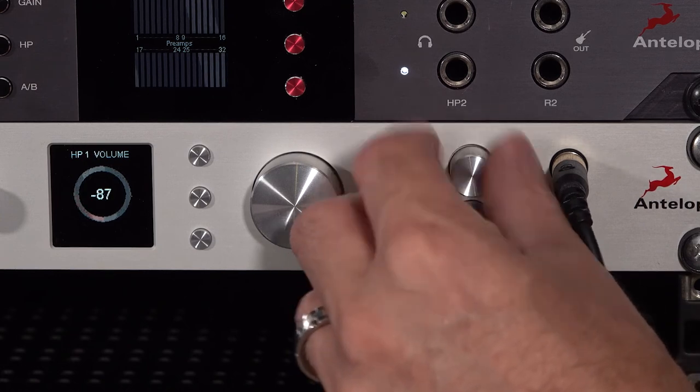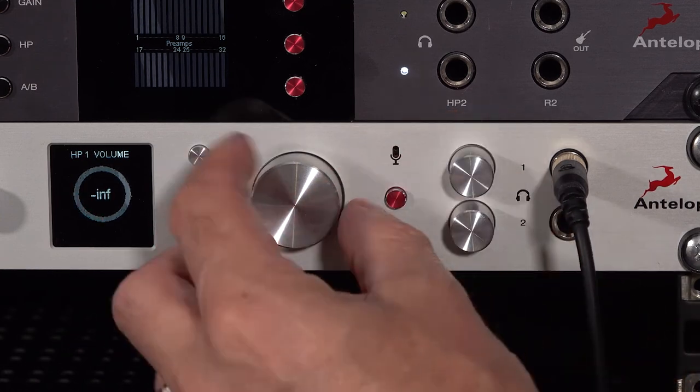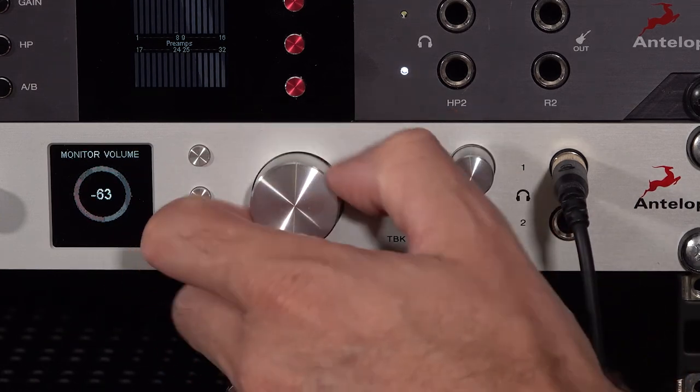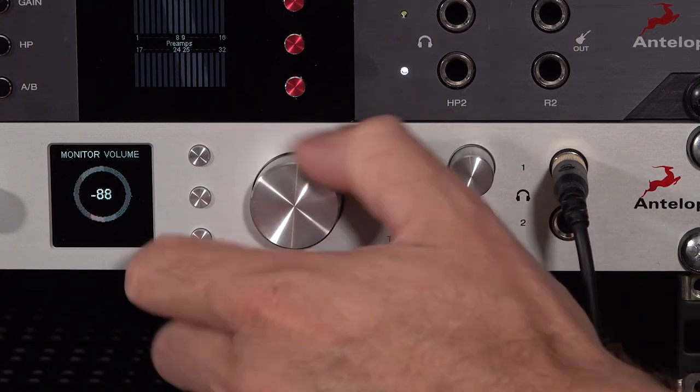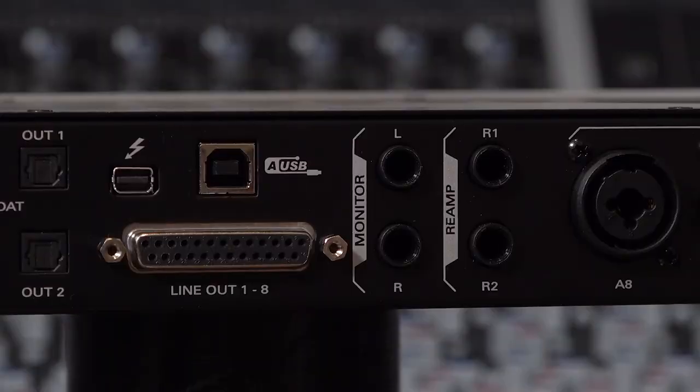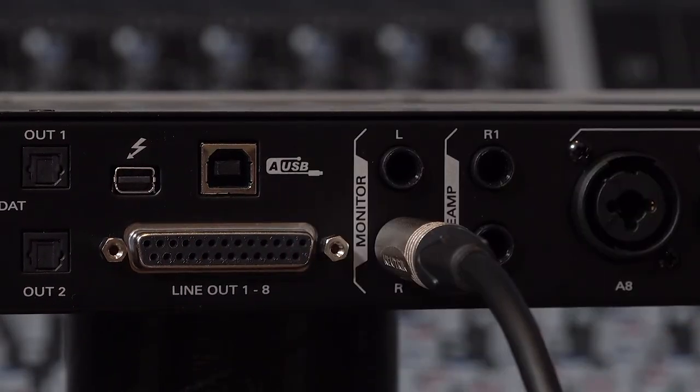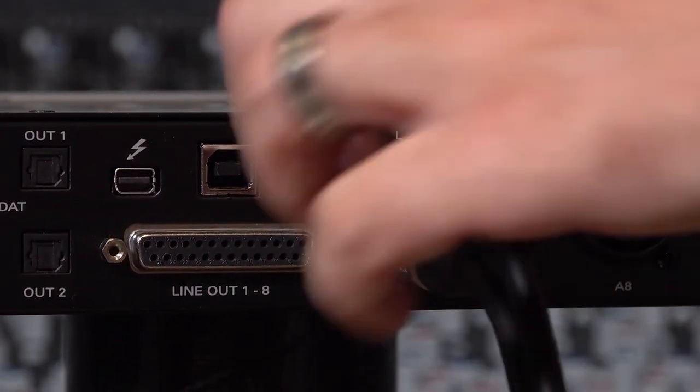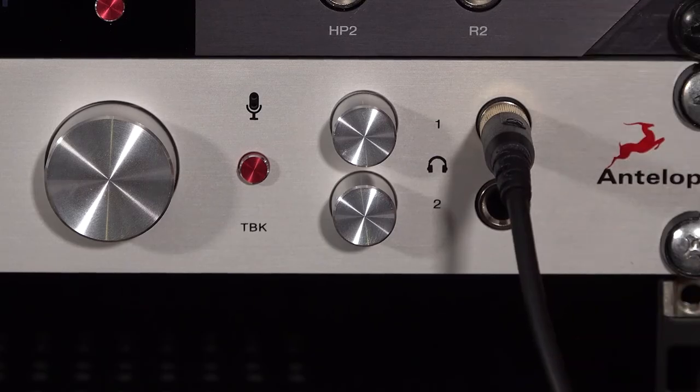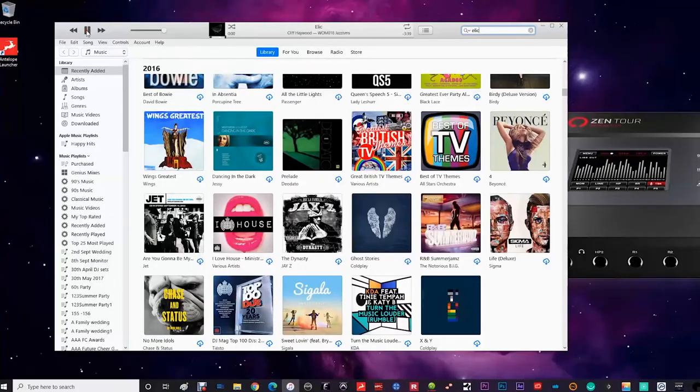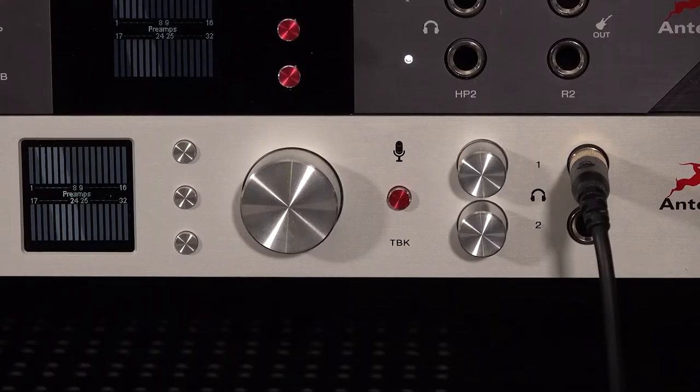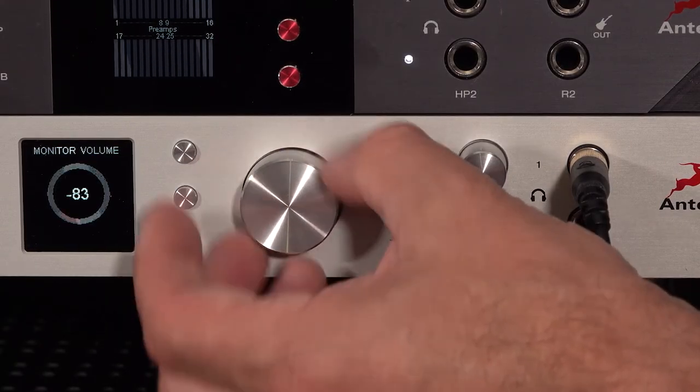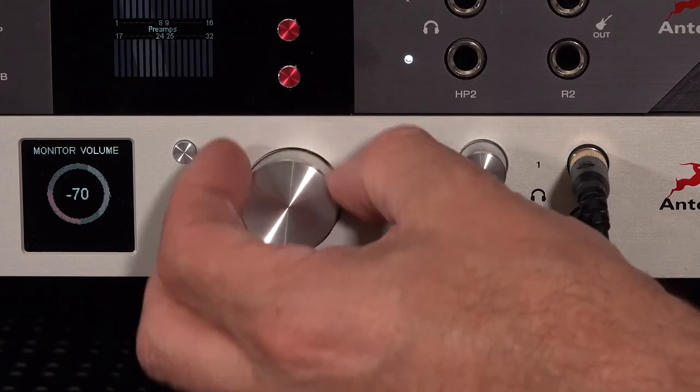Now turn down your headphone and monitor outputs, just to make sure we don't damage anything. Now start some tunes and ease up the volume. You should start to hear playback very soon.